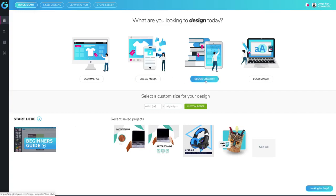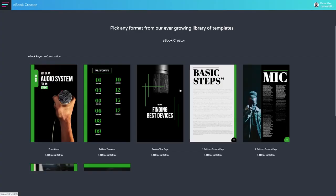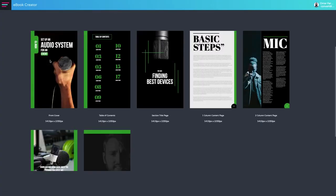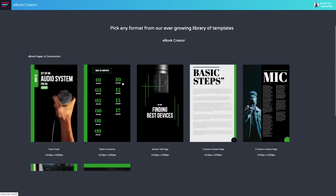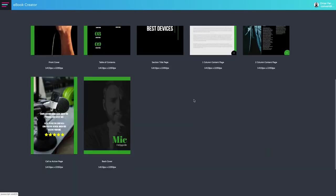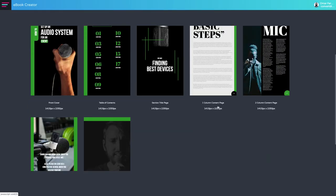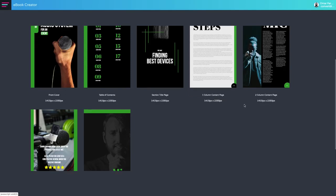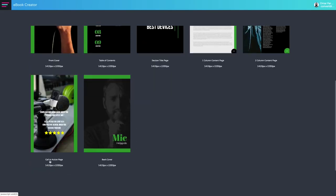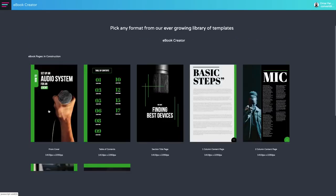The way ebook is done is that it comes in different types of pages. You have the front cover, the table of content, section title page, one column content page, two column content page, you've got a call to action page, and a back cover.